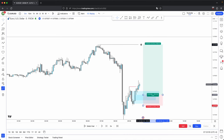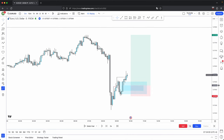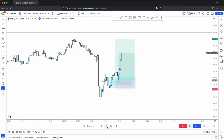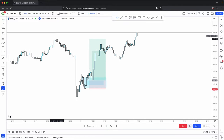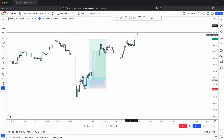For the simplicity of this video, let's just go for this immediate draw on liquidity and play price out to see what it gives us. It takes out our immediate draw on liquidity before taking out your overall draw on liquidity, which is in line with your higher timeframe bullish direction and higher timeframe overall draw on liquidity.